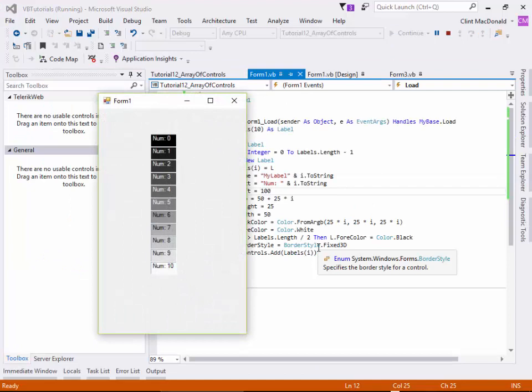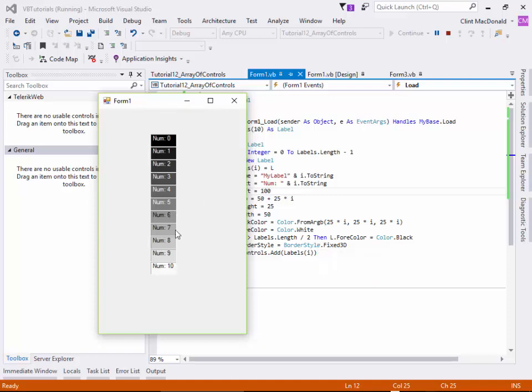So now what you can see is we're actually creating 11 labels, setting the background color, setting the fore color. If we're past halfway, it changes the text color so that it's a different color, and that looks great.